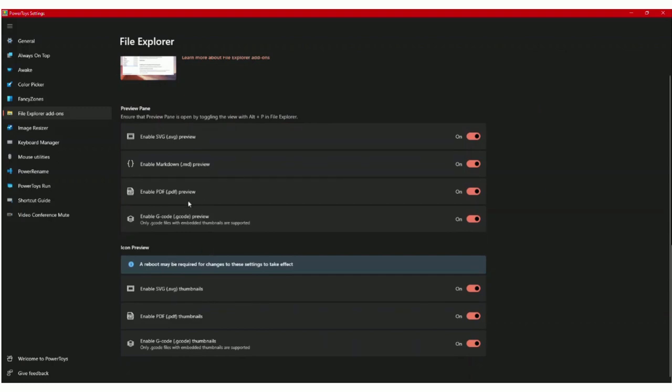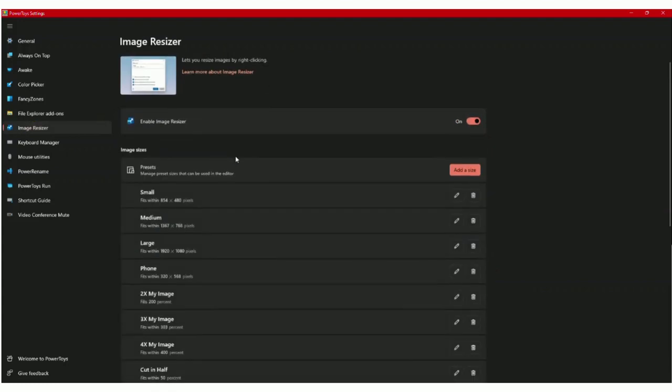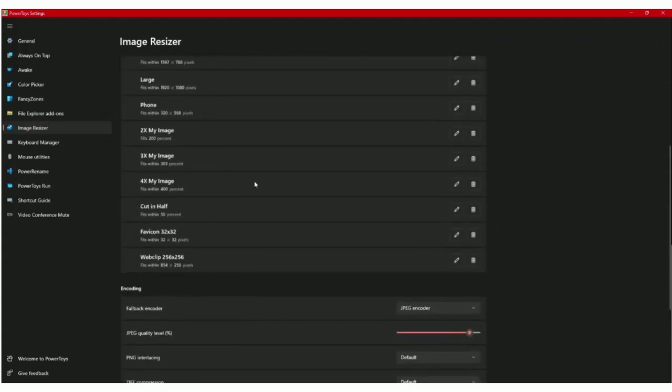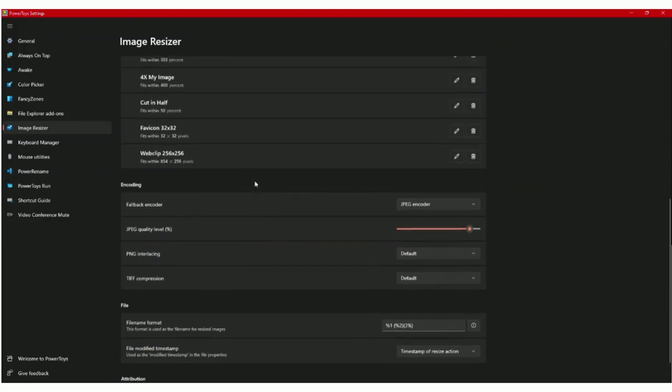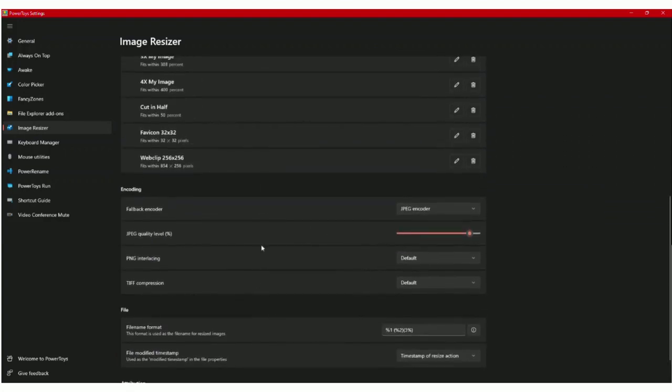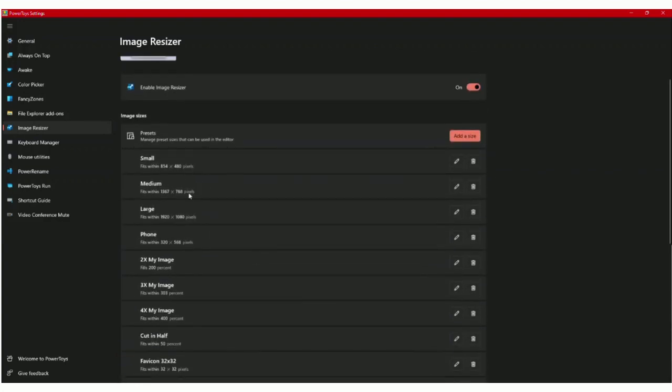Next is the image resizer. This lets you edit a lot of different images at the same time. You can choose the file format, the size of the images that you want to change. It can be really useful if you're doing things like social media or graphic design.